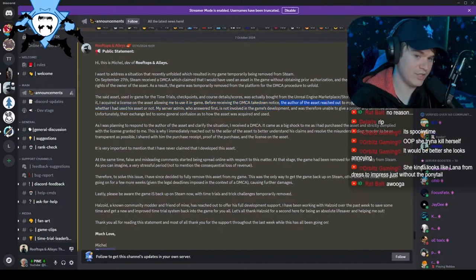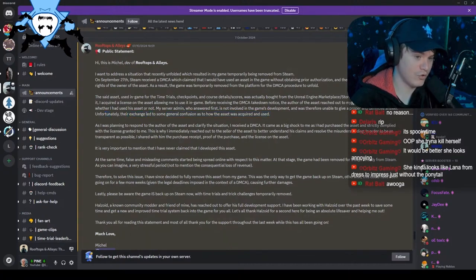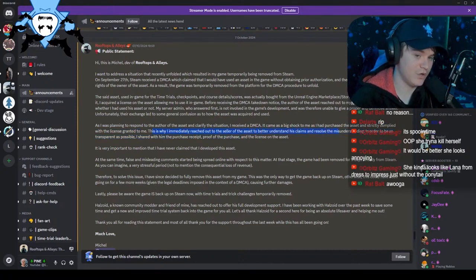The author of the asset reached out to my server admin to find out whether I had used this asset or not. My server admin, who answered first, is not involved in the game's development and was therefore unable to give a proper and definitive answer. Unfortunately, their exchange led to some general confusion as to how the asset was acquired and used. As I was planning to respond to the author of the asset and clarify the situation, I received a DMCA strike. It came as a big shock to me as I had purchased the asset and strictly complied with the license granted to me. This is why I immediately reached out to the seller of the asset to better understand the claims and resolve the misunderstanding.